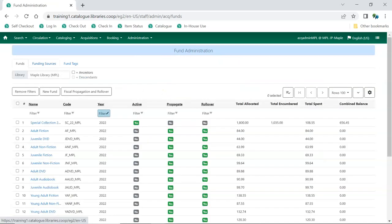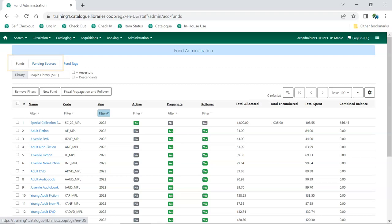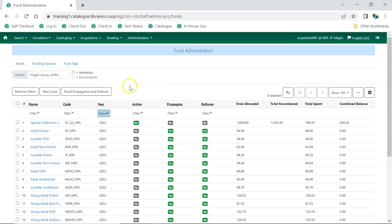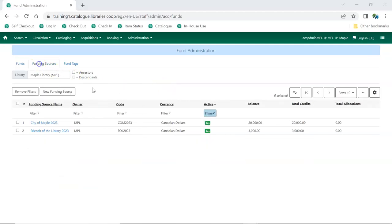It is possible to allocate money to funds from both the Funding Sources and Funds tabs. Click on the Funding Sources tab. Click on the name of the funding source.